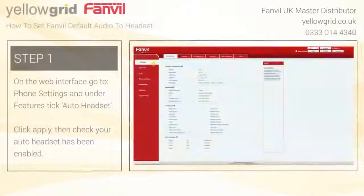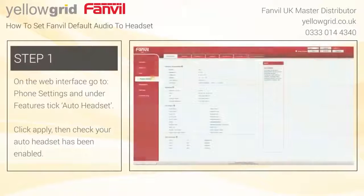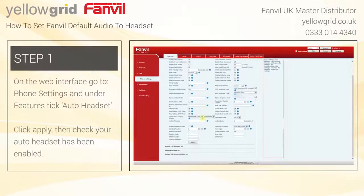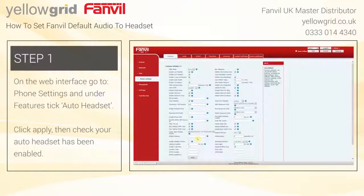On the web interface, go to Phone Settings and under Features tick Auto Headset, click Apply, then check your Auto Headset has been enabled.